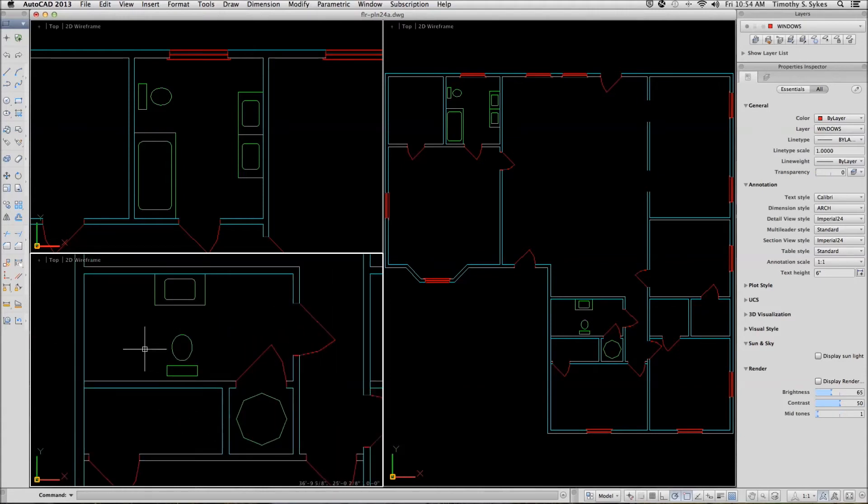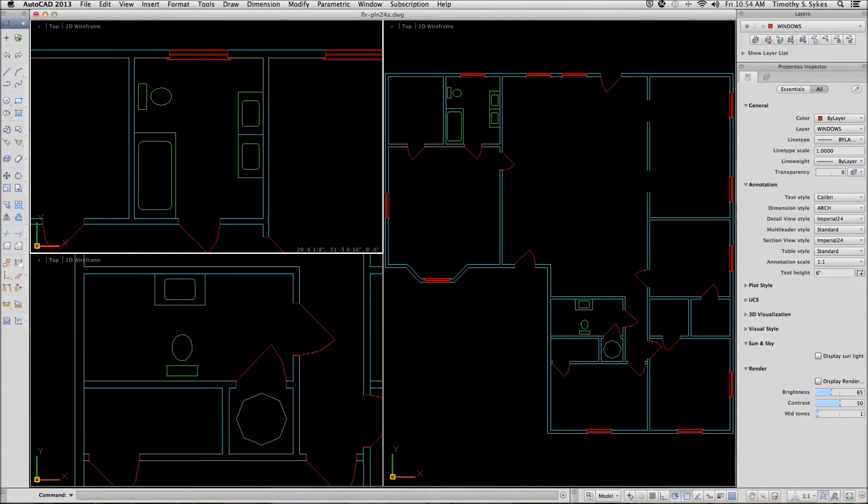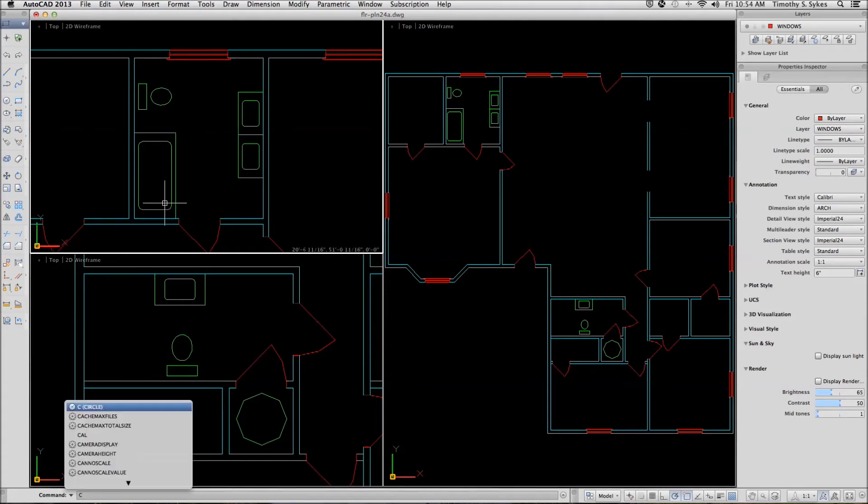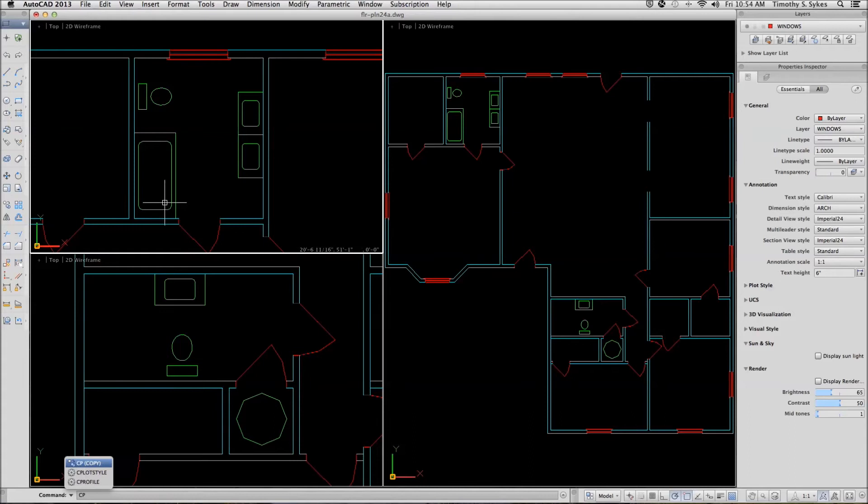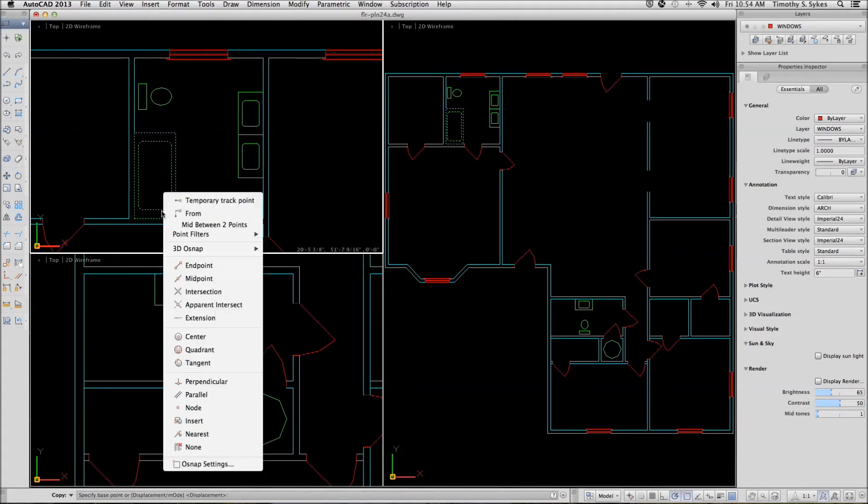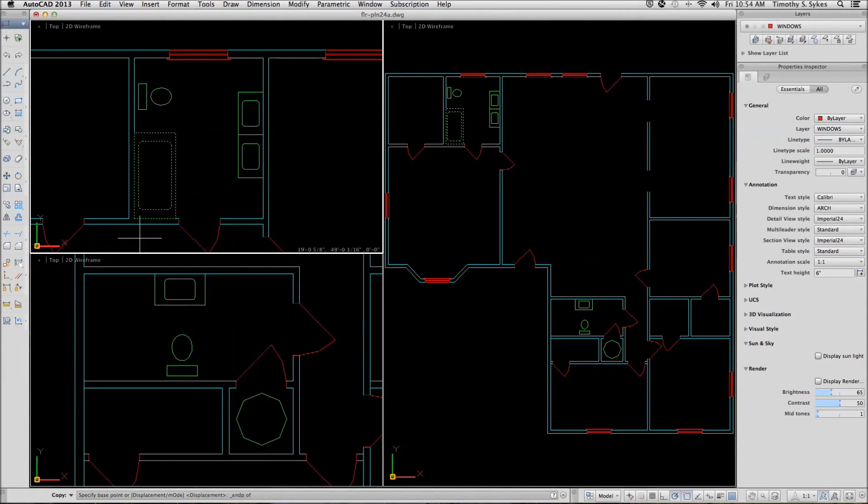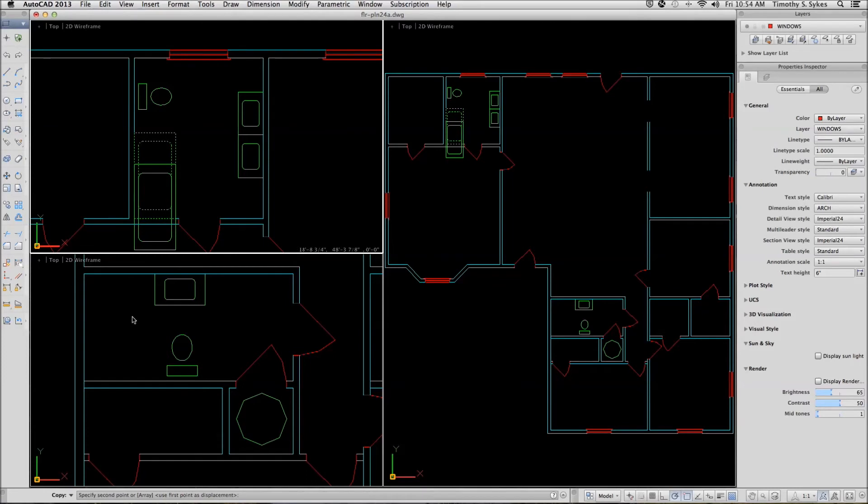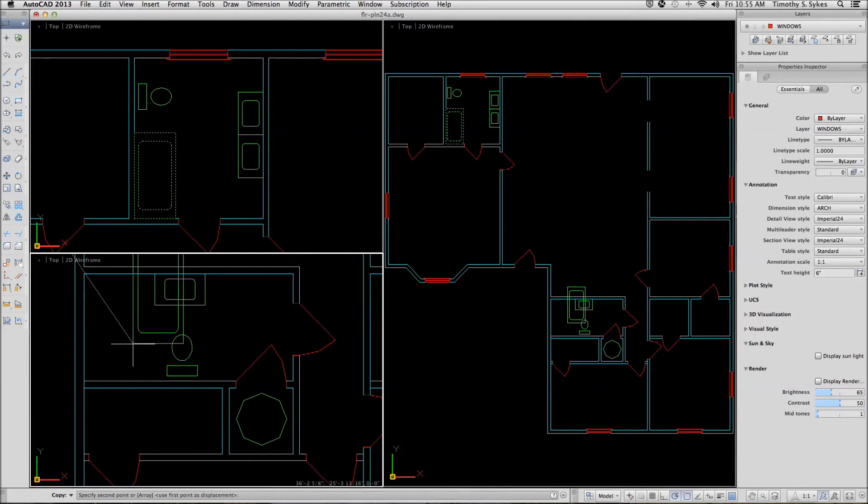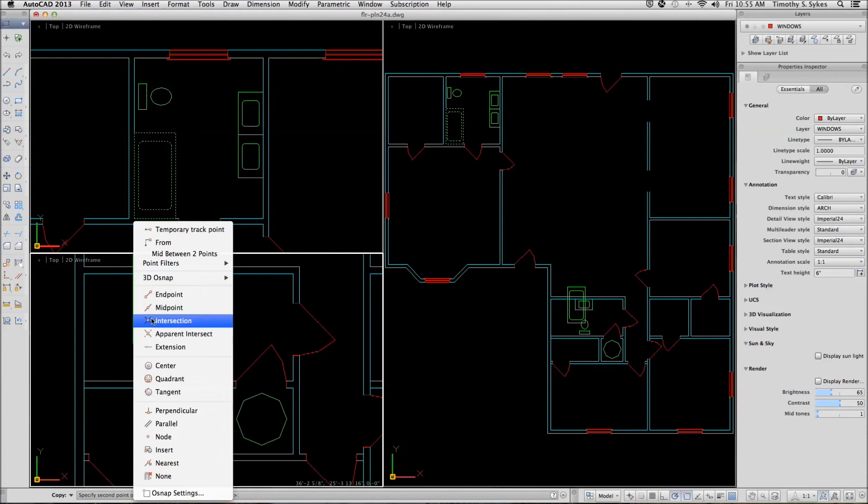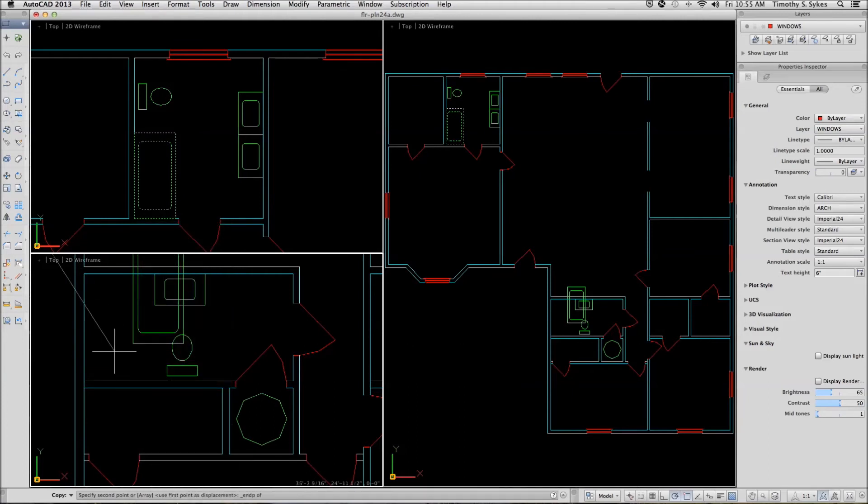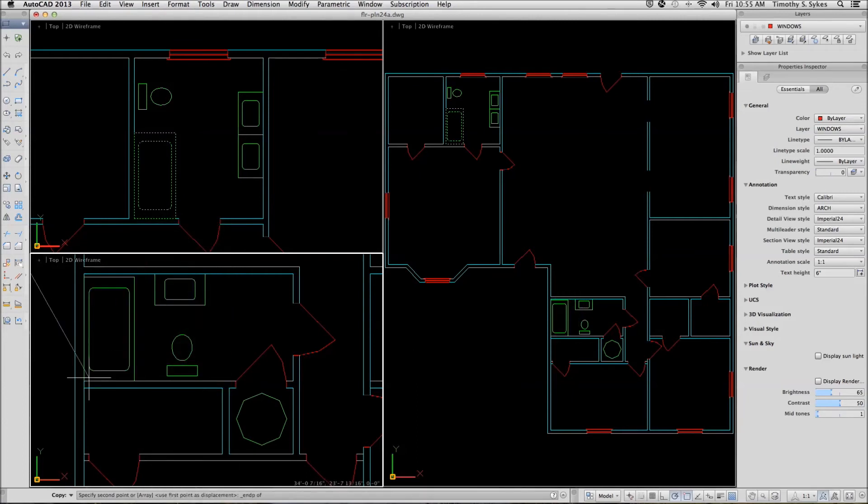Let's place the tub down here. We'll do it simply by activating this viewport, entering the copy command, selecting the tub. Let's get a solid endpoint to grab it. Then I can move into this viewport, click once to activate it and copy my tub here.